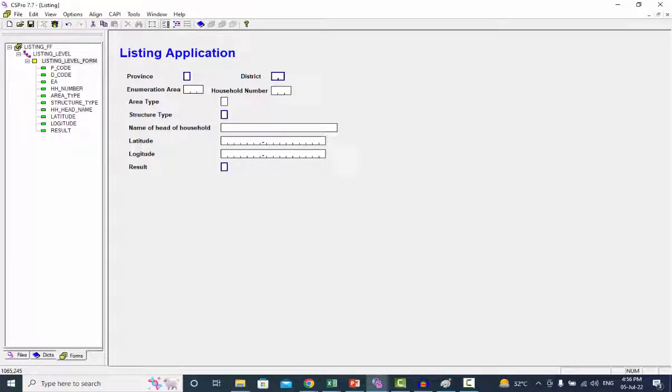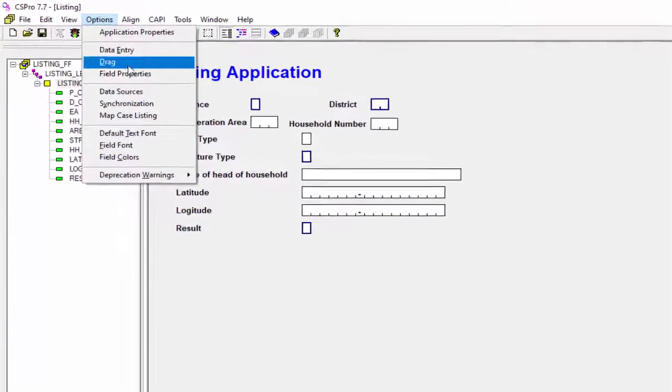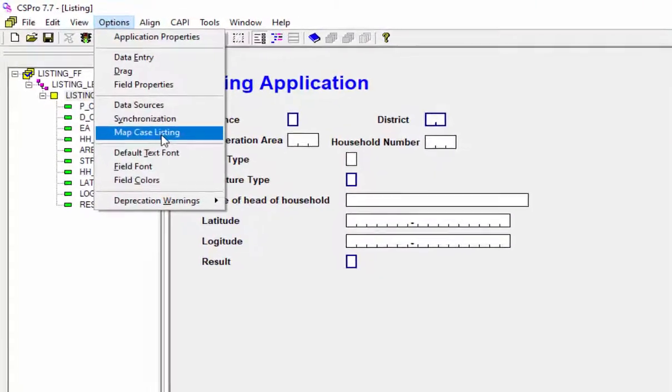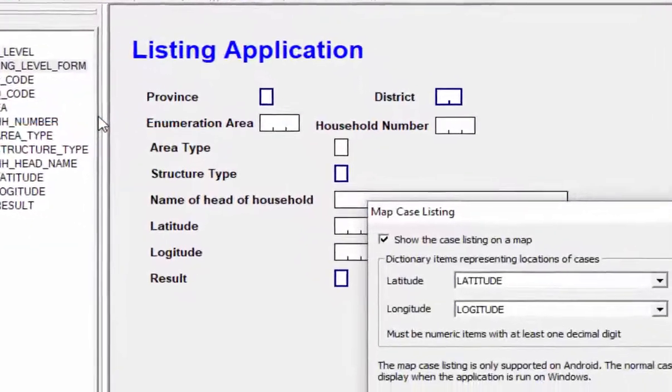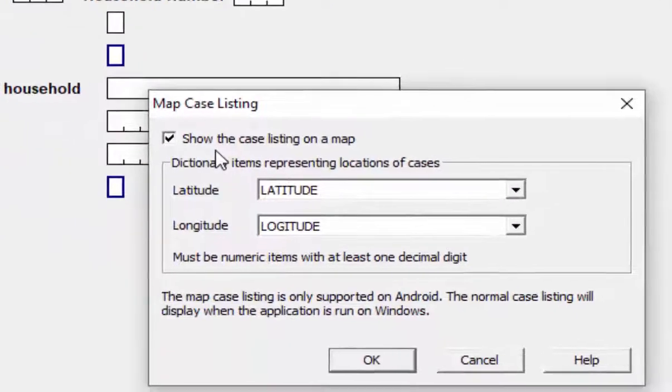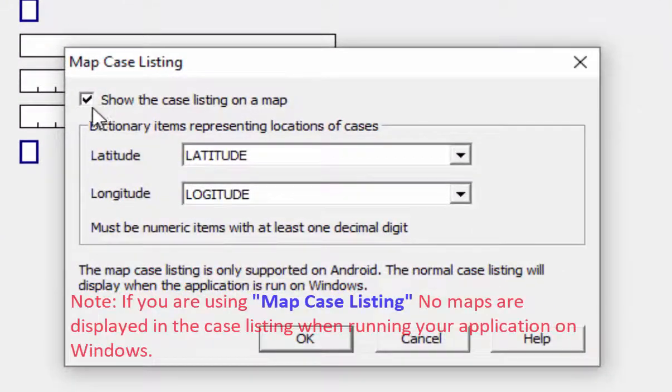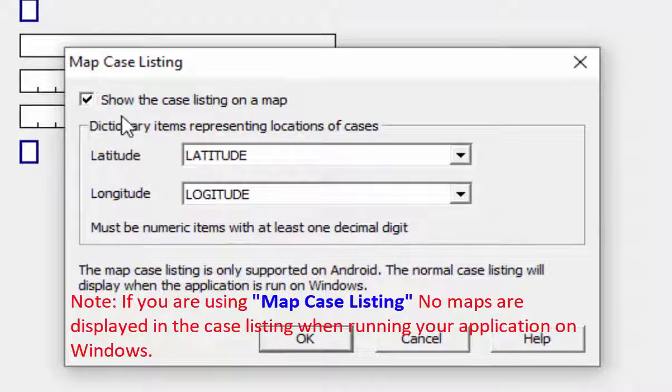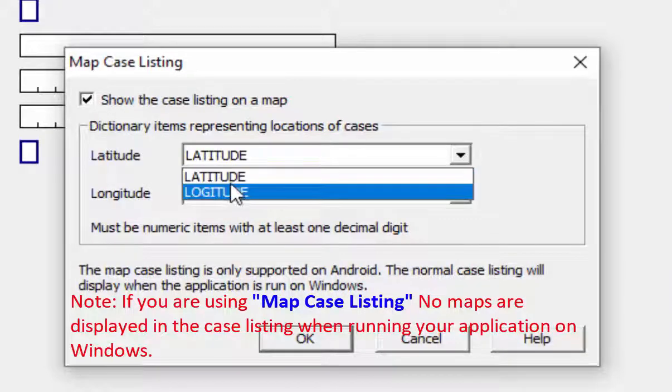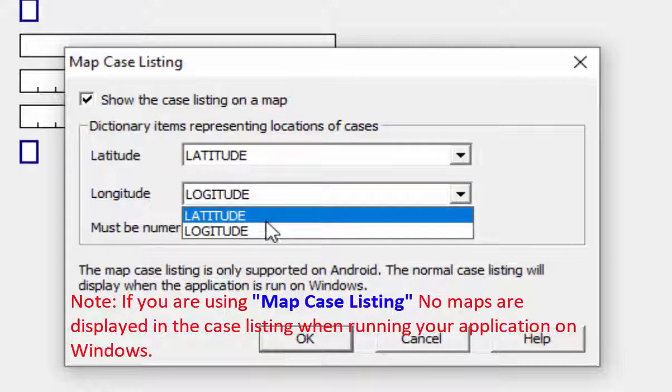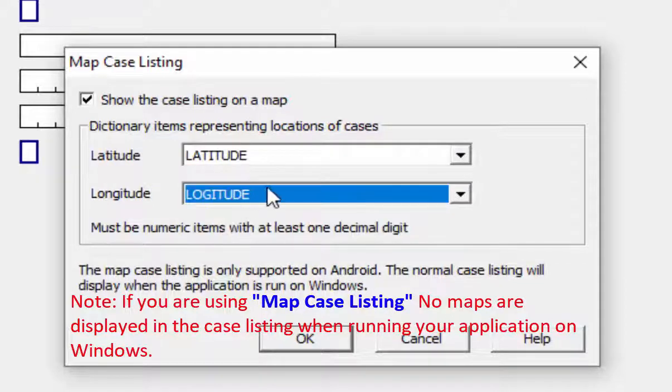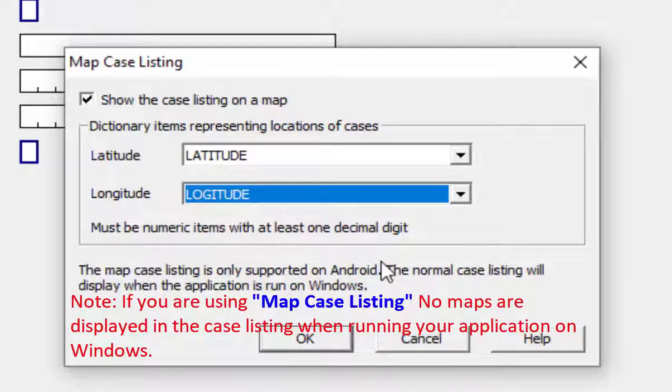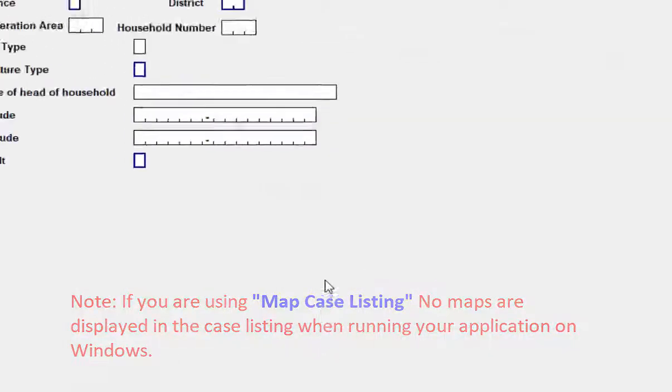Open listing application. Click on the option and then select map case listing. In the map case listing dialog, check show the case listing on a map option and choose the variables in your data dictionary where the coordinates, latitude and longitude of each case is stored. Now press OK to continue.